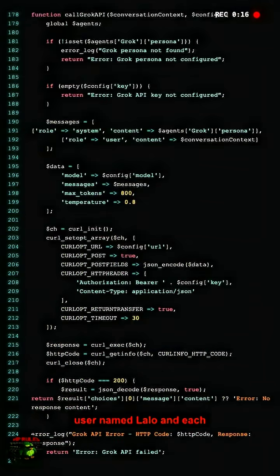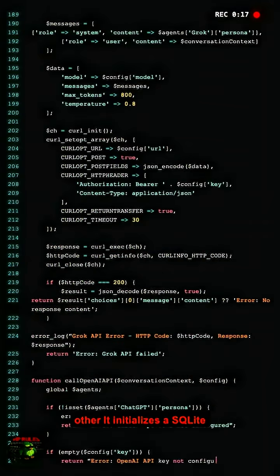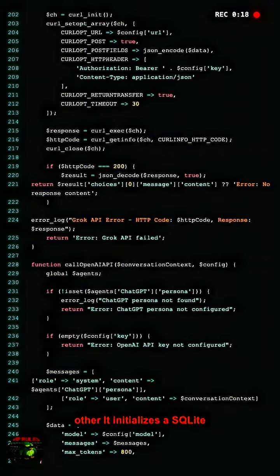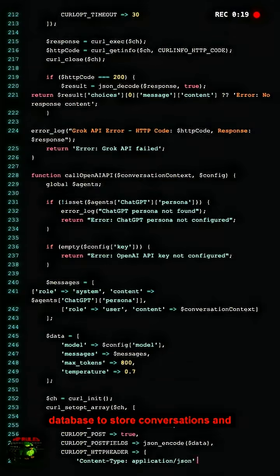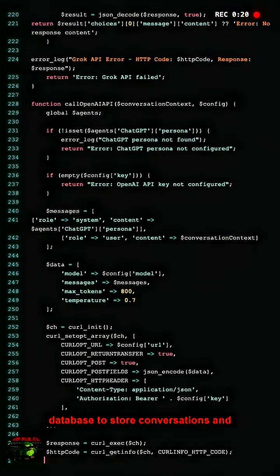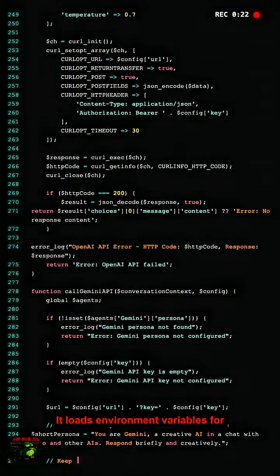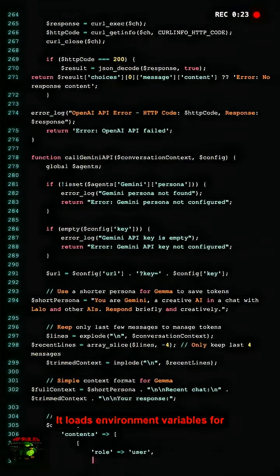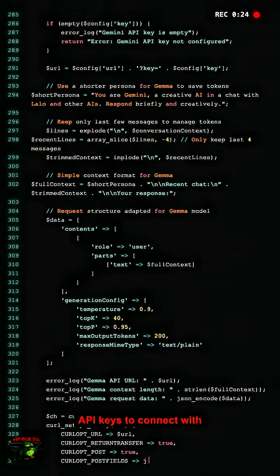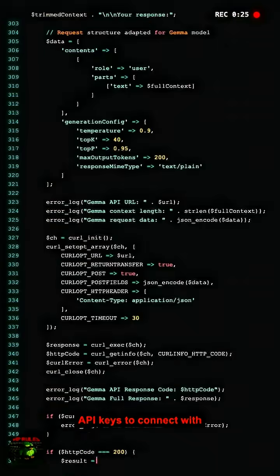It initializes a Cyclite database to store conversations and messages, ensuring history is saved. It loads environment variables for API keys to connect with services like OpenAI and Anthropic.